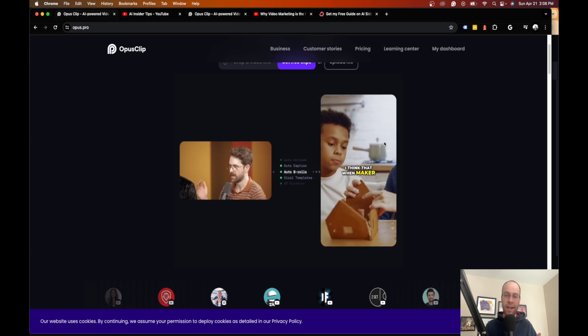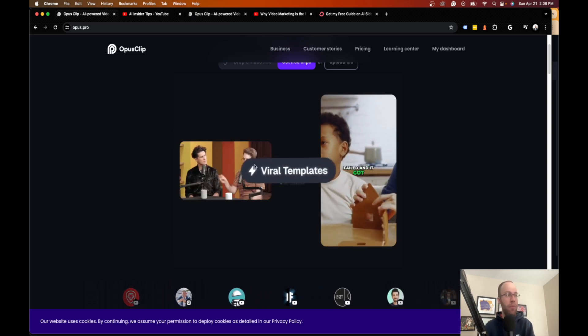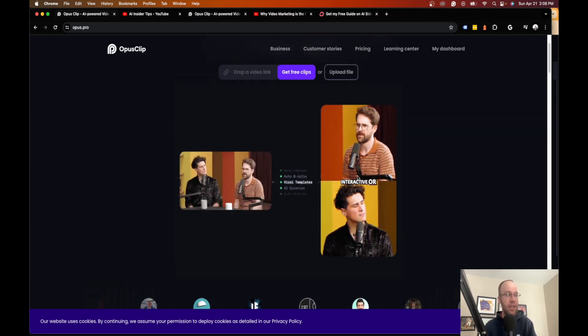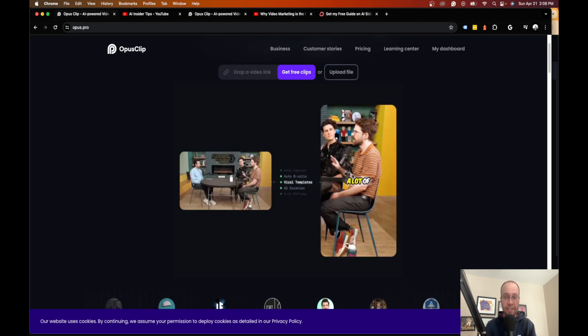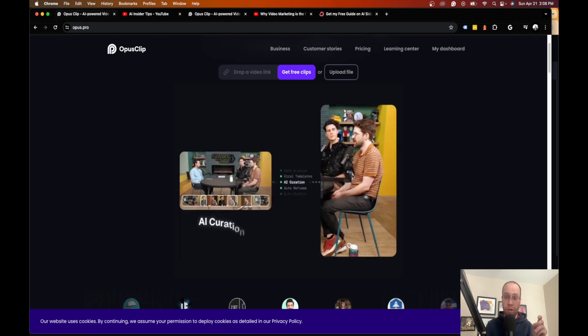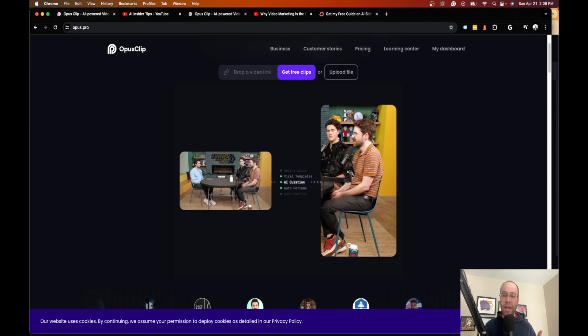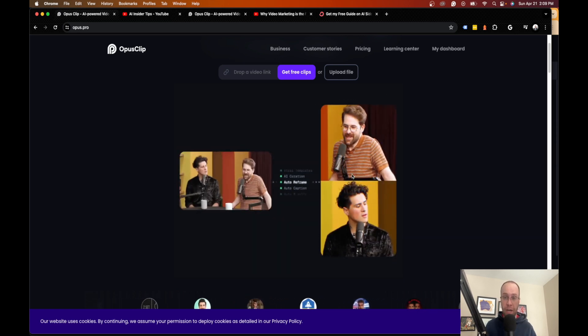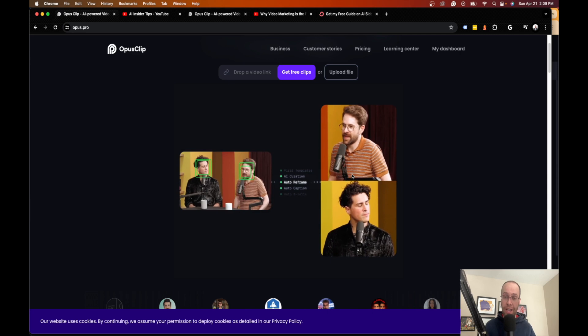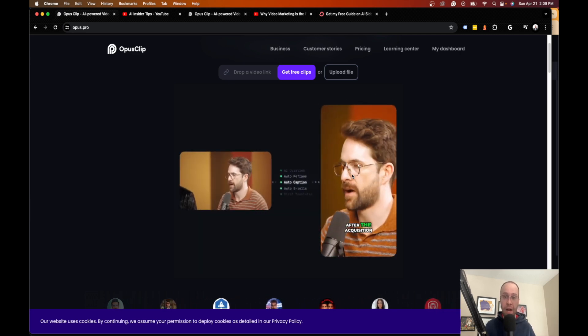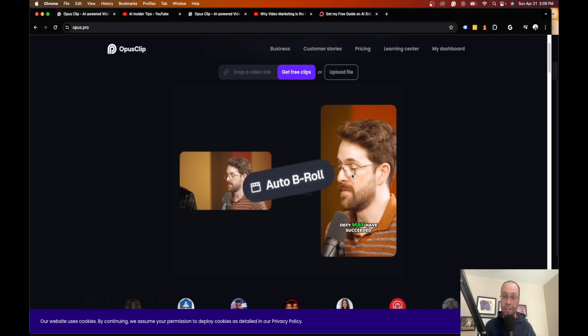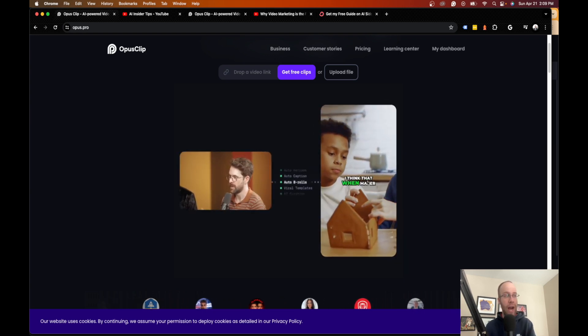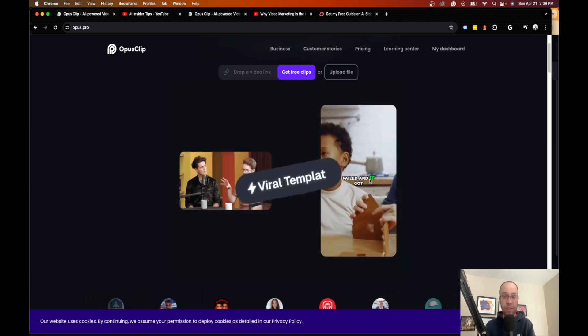What it does is explained right here on the homepage. If you give it a long form video, it uses AI to not only find the most viral clips within that long form video, it auto frames it into a vertical format which is optimized for mobile, and as you guys know that's best practice for TikTok, LinkedIn, YouTube Shorts, Instagram Reels, and it also adds these engaging sub captions.